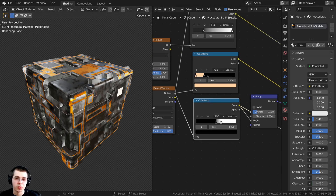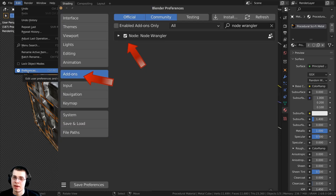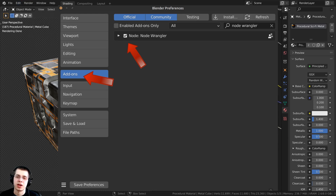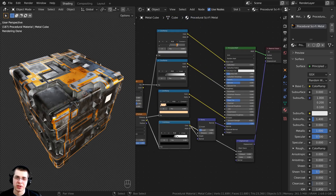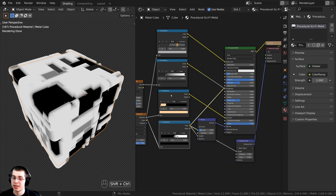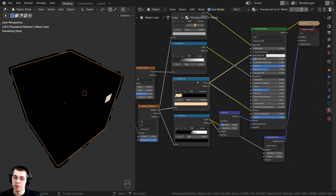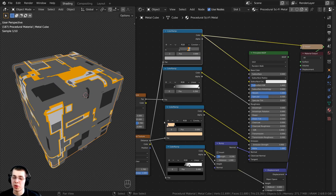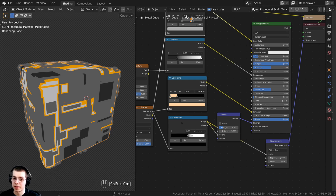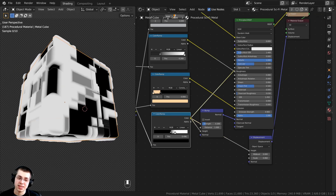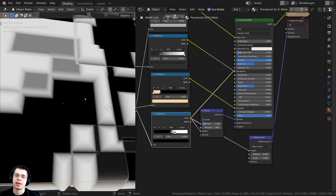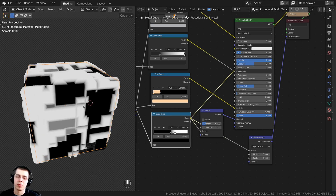To preview this texture, I'm going to use the Node Wrangler add-on. If you don't have it enabled, go to Edit > Preferences > Add-ons and search for Node Wrangler, then checkmark it. Once enabled, hold down Ctrl and Shift and select different nodes — that will preview the node by adding a viewer node and plugging it into whatever you select. I'm going to Ctrl+Shift and select this color ramp, and you can see this is the displacement texture — it uses black and white data to tell how much the mesh will be bumped out. This is the texture we want to bake.